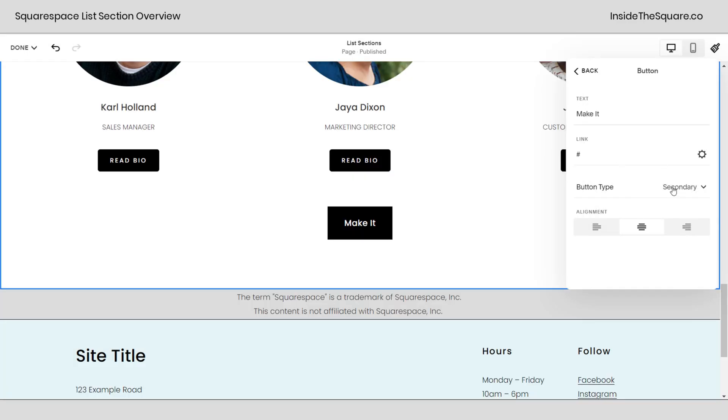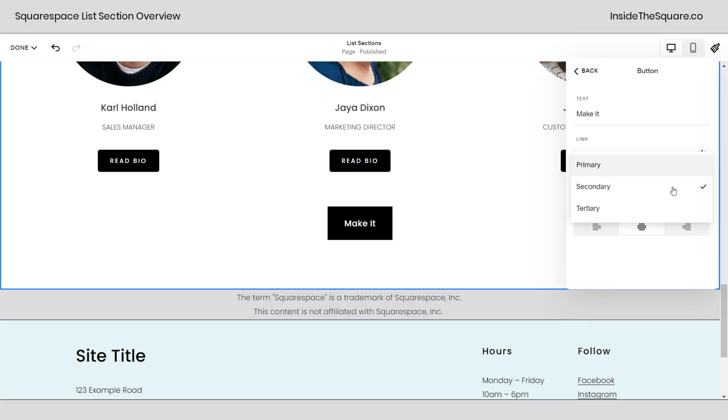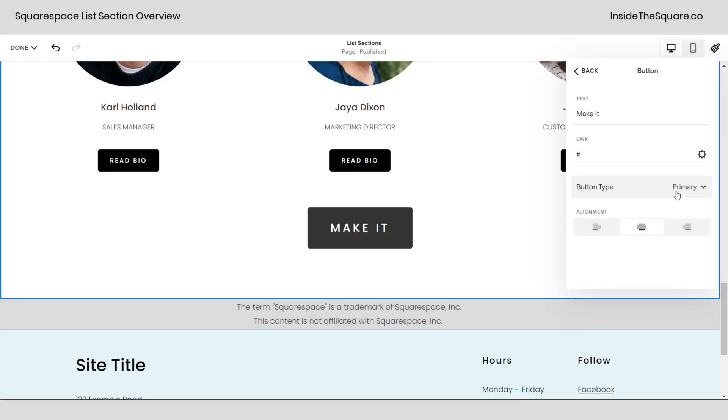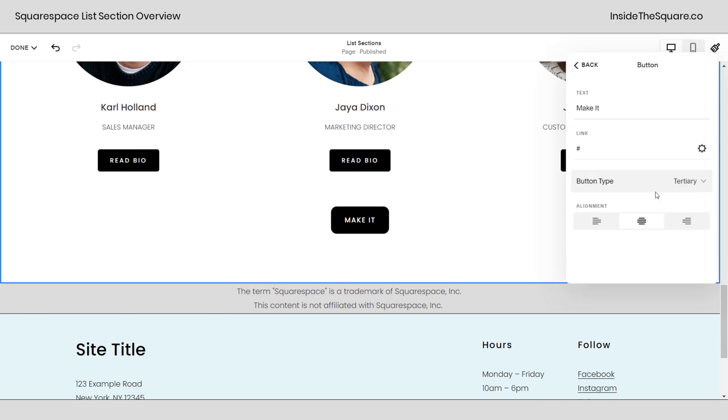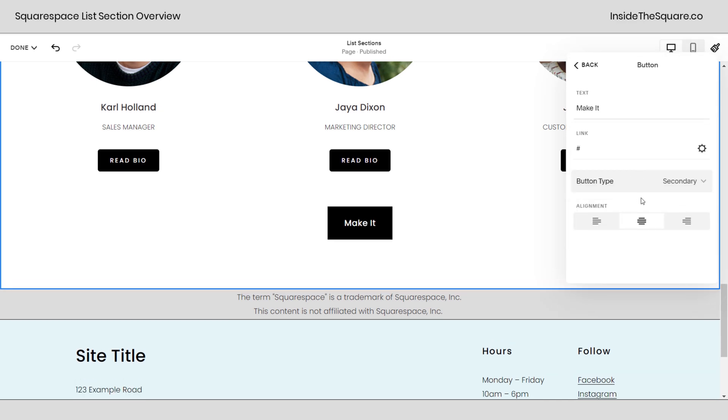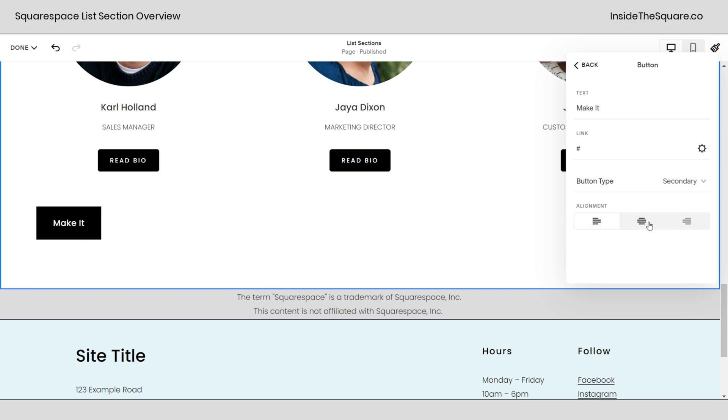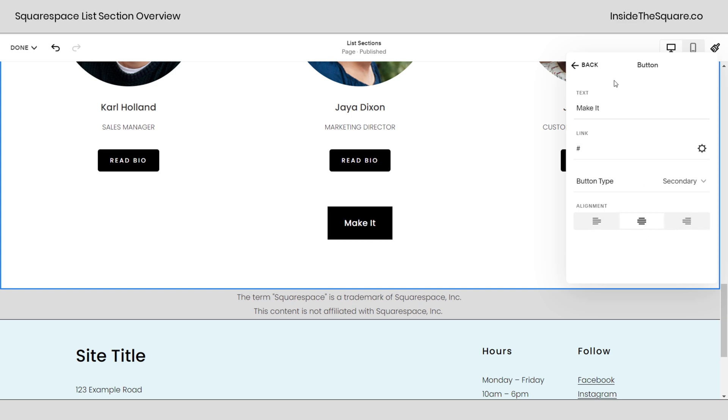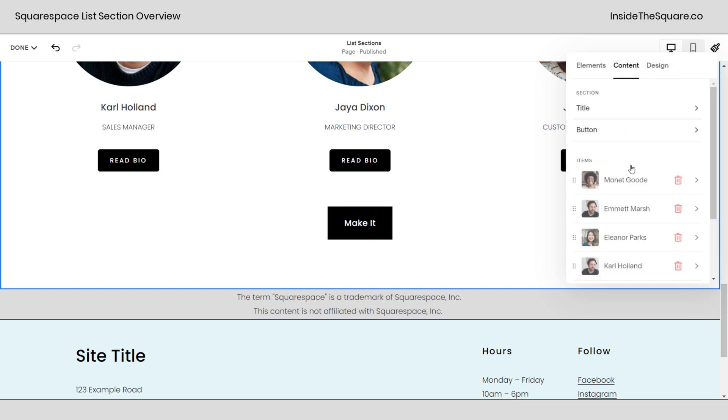If you're selecting web address or page or even file you have this option for open a new window that will open the link on a new tab so whoever's visiting your site won't lose the page that they're on. Down here we can change the type. You can have it be the primary button for your website, tertiary or secondary. The colors for those are adjusted in the site styles menu. And last but not least this is the alignment of the actual button not the text inside the button but the actual button itself.